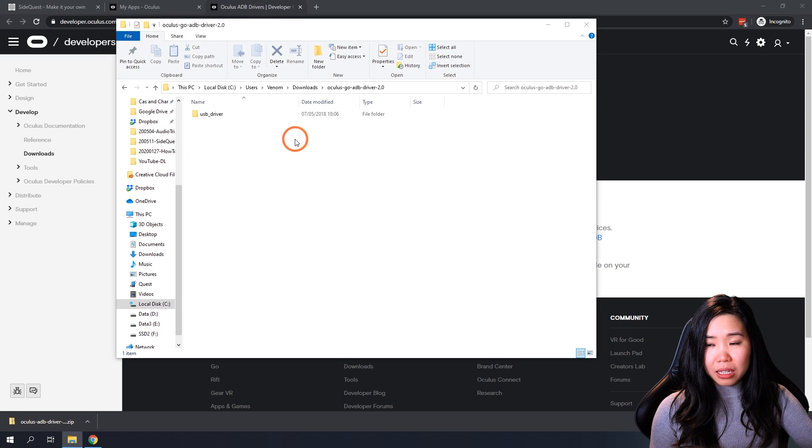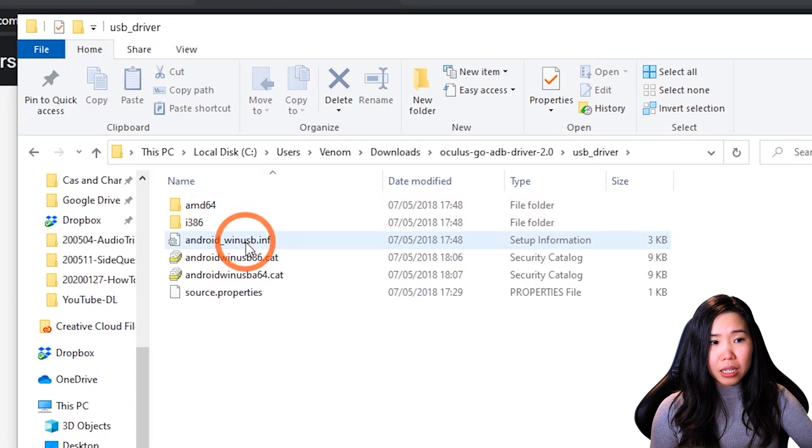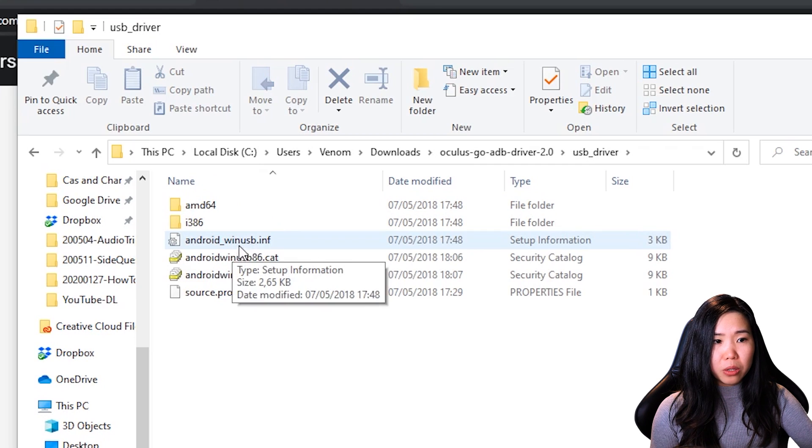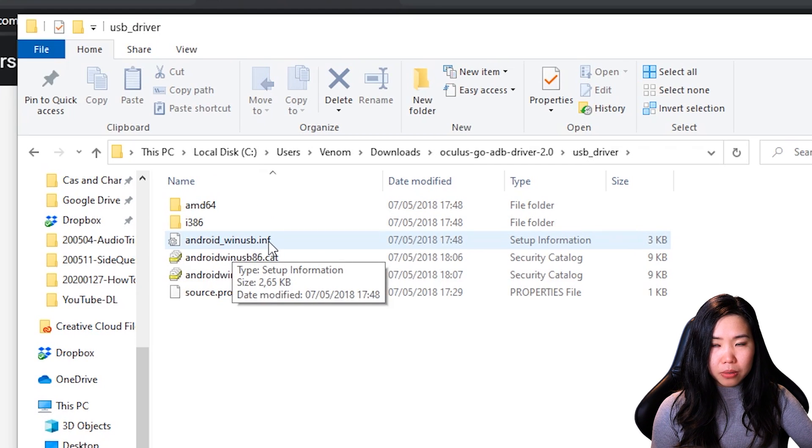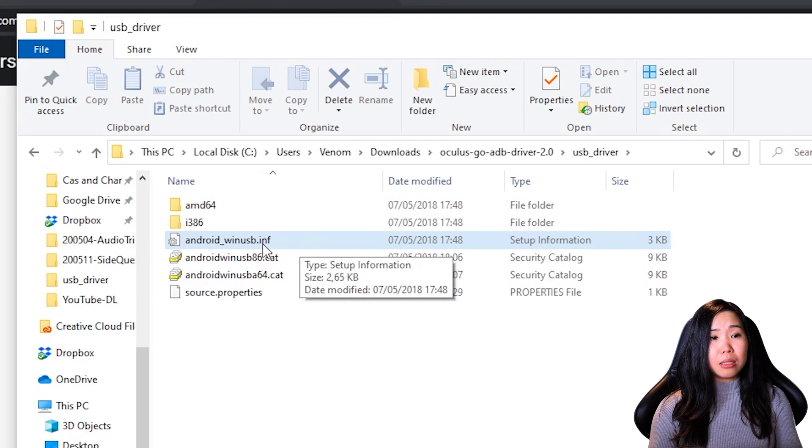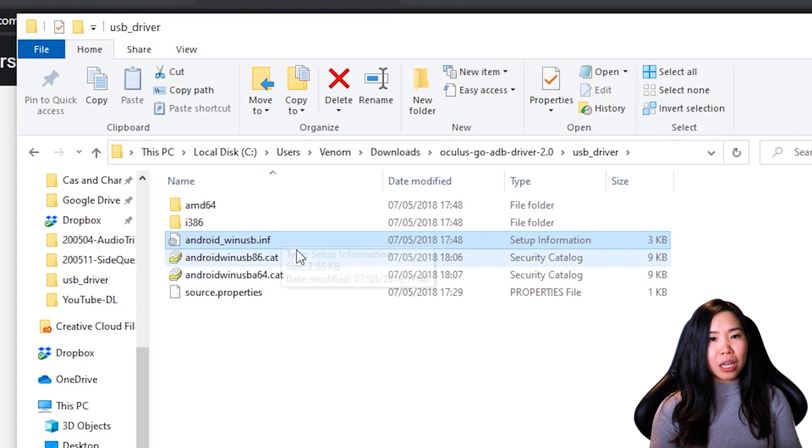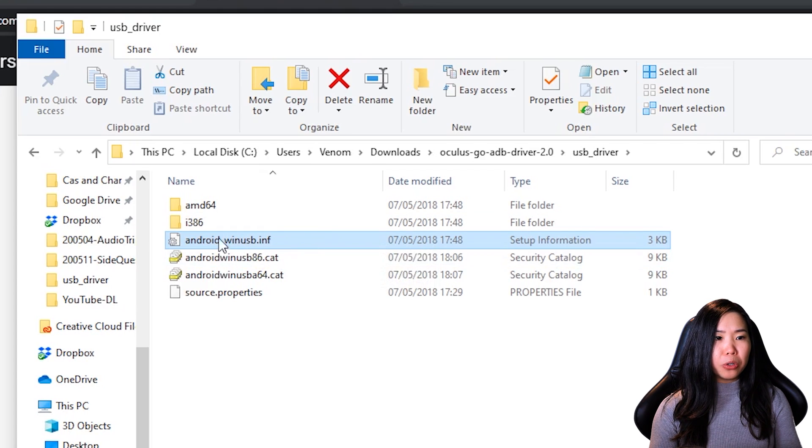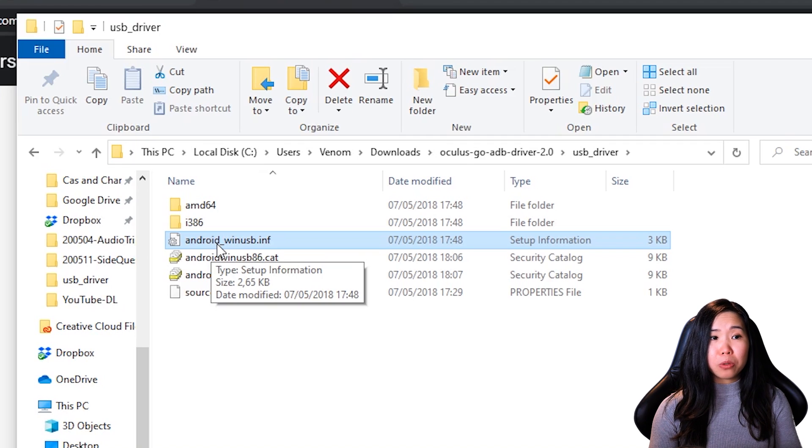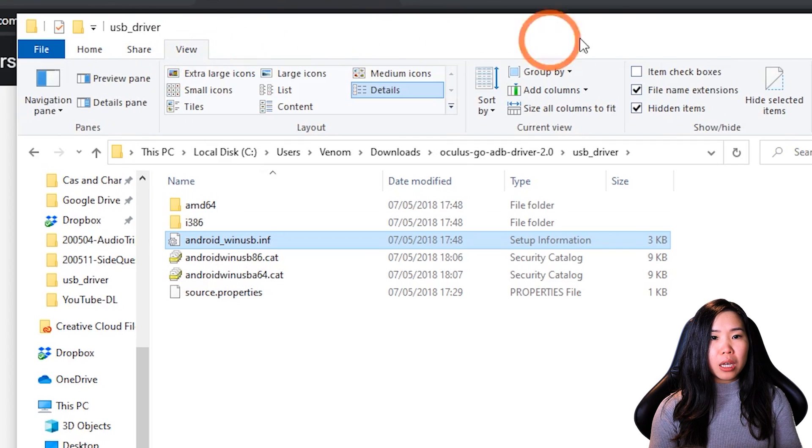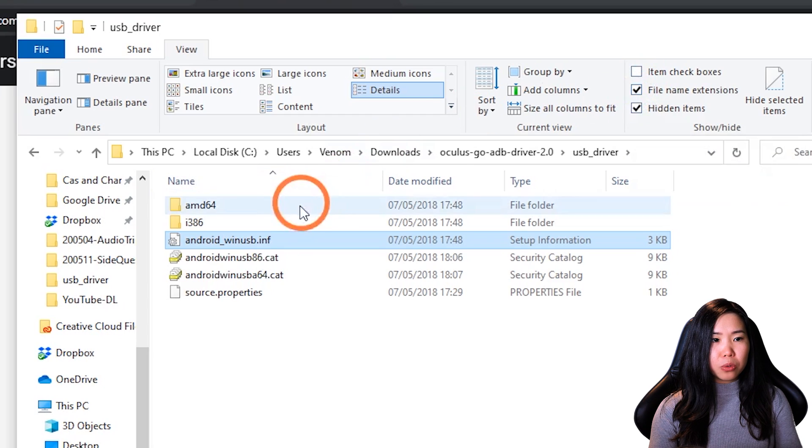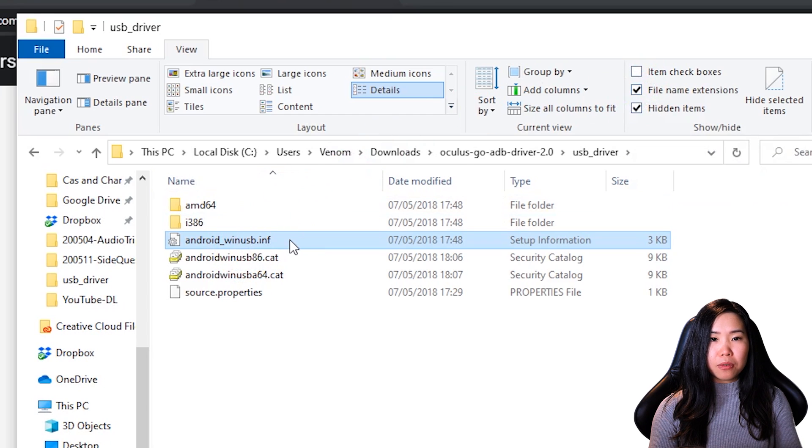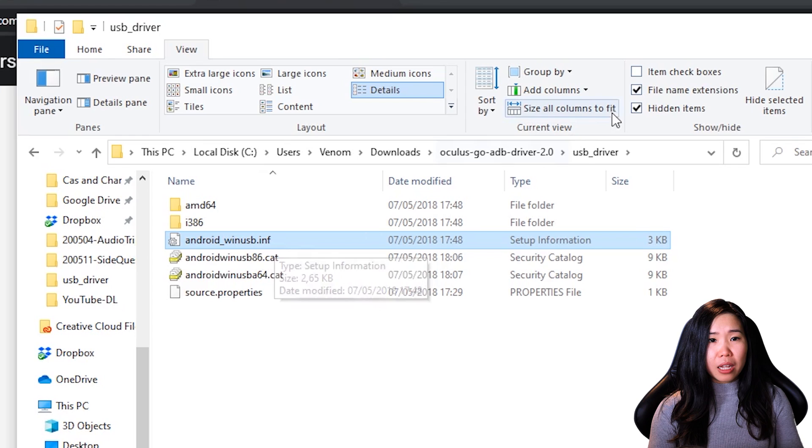Now, go inside the extracted folder until you find the Android winusb.inf file. So, it could be that you don't see the .inf file name extension like I'm seeing right here. But that's okay. Just make sure you have the Android winusb file. But if you really want to make sure, you can also go to View and then check this box right here.